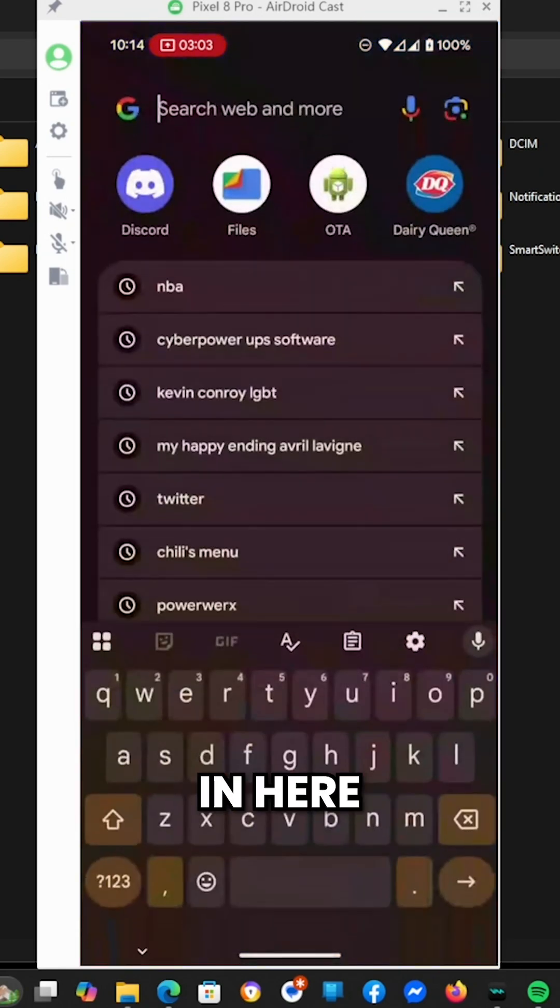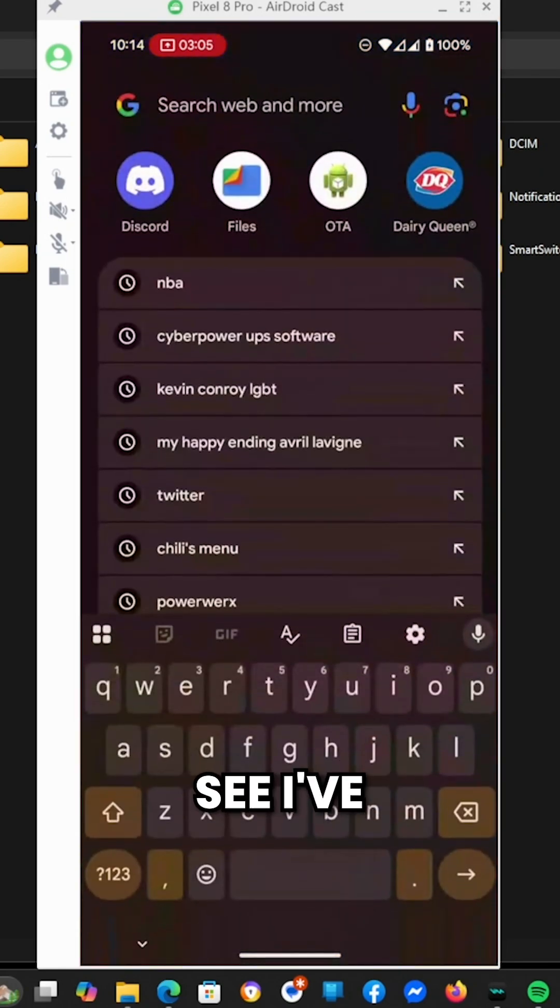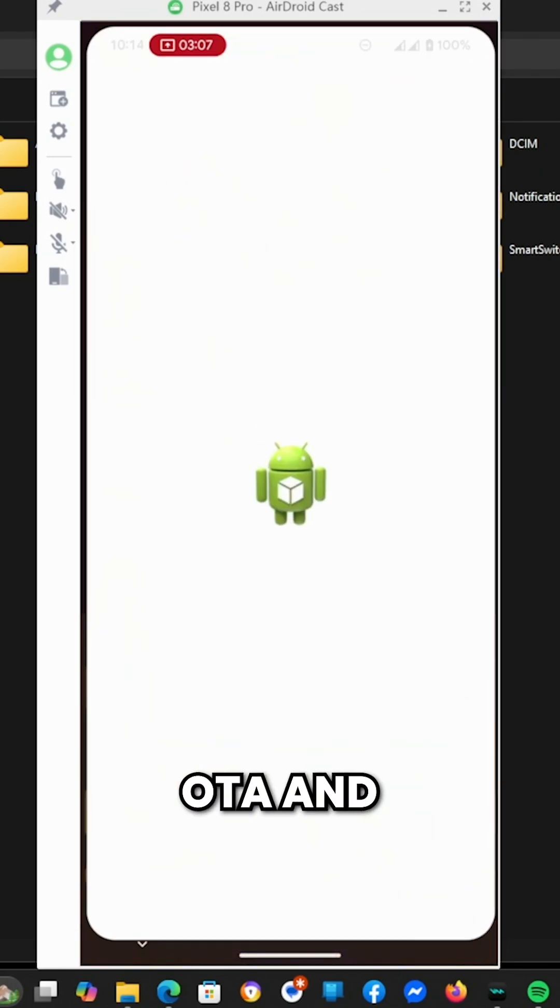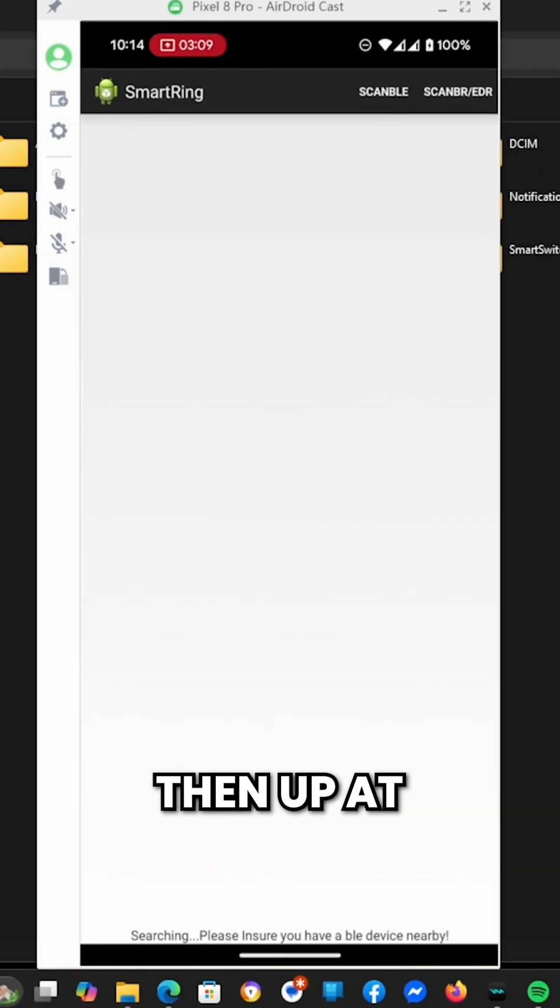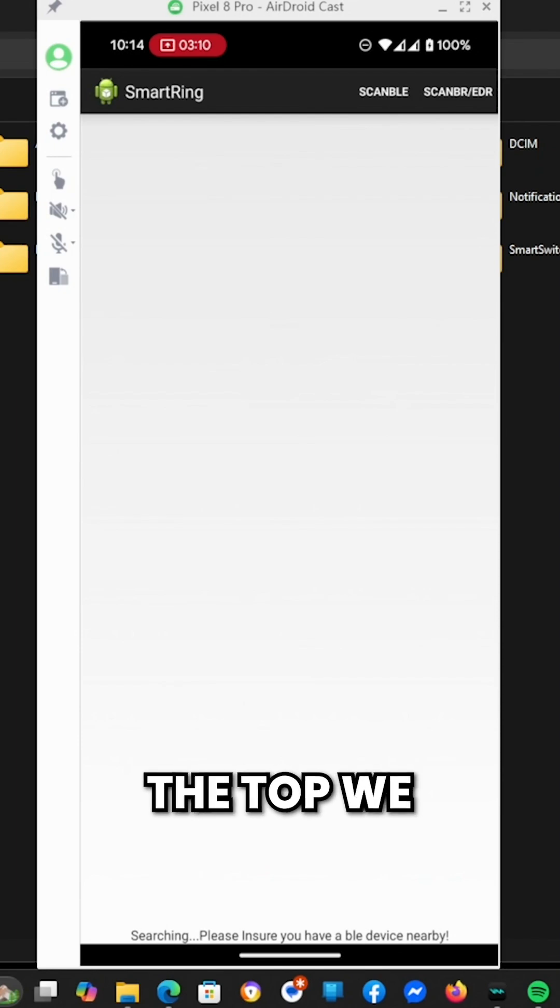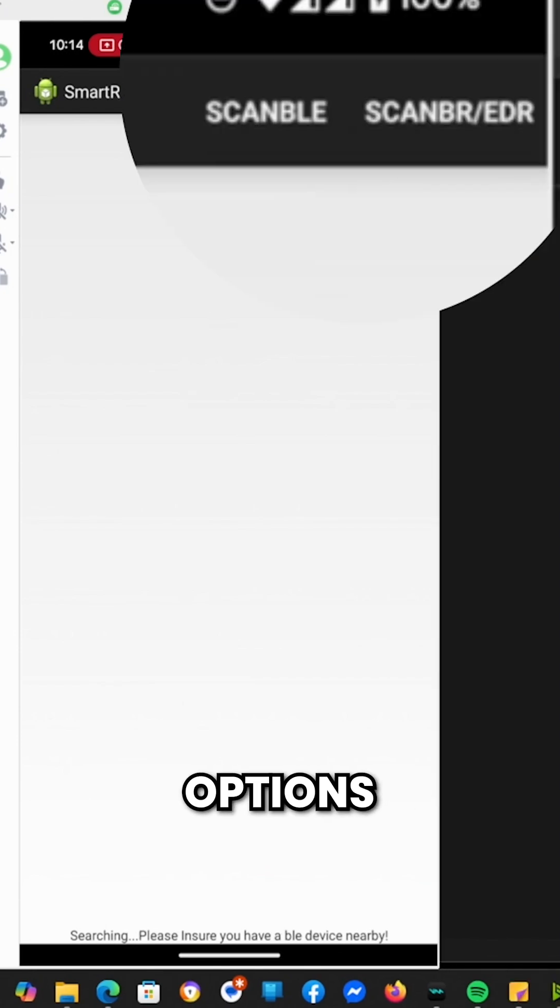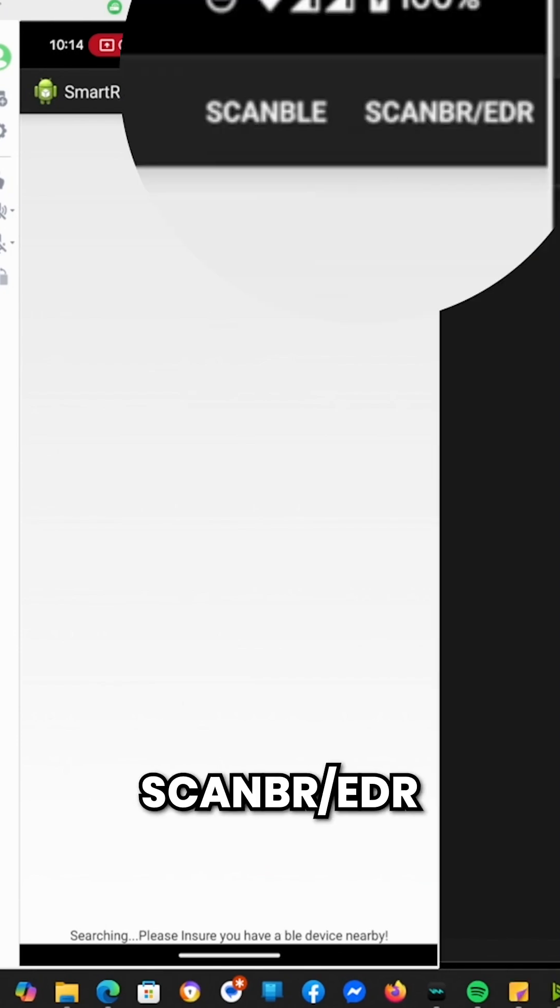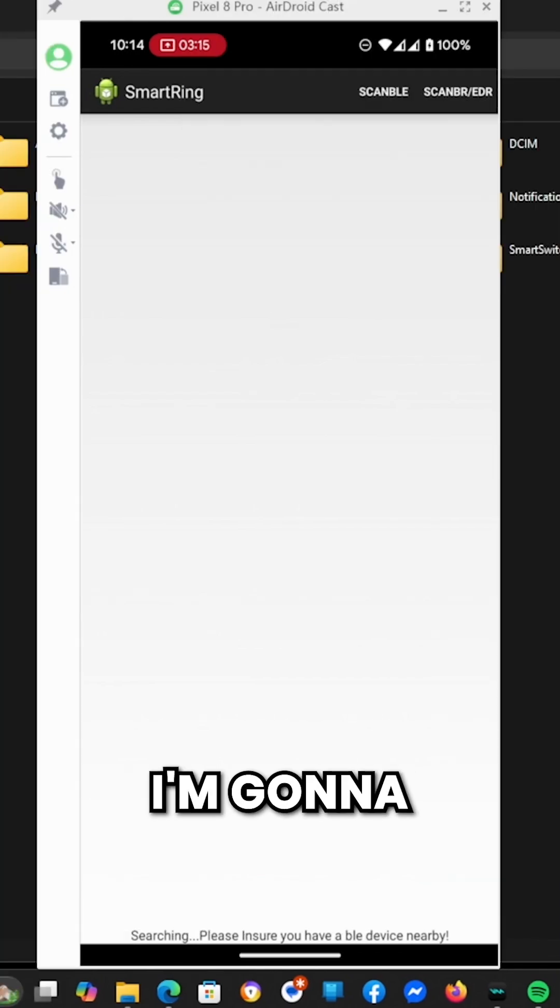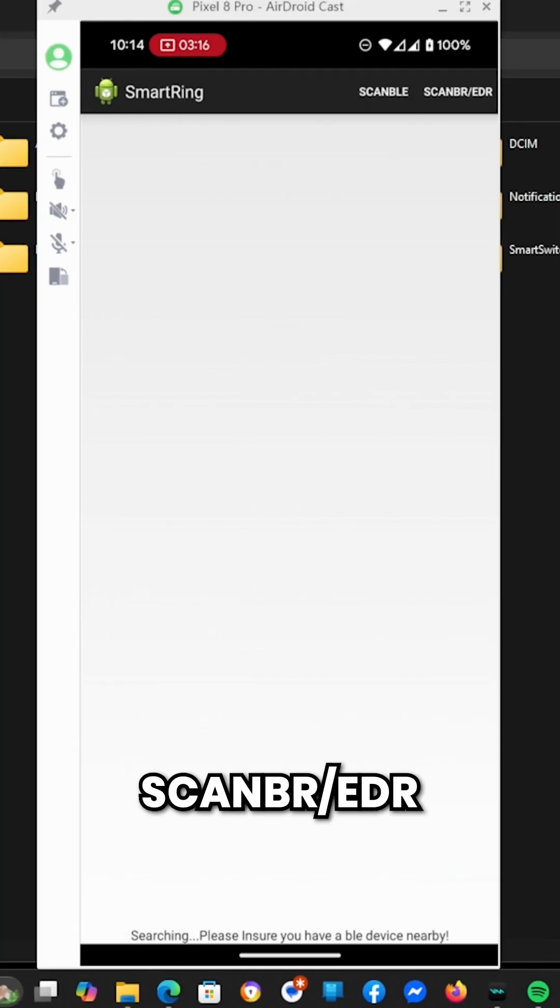If I go back out and go in here again, we see I've got OTA now. I can click on OTA. And then up at the top, we have two options: Scannable and ScanBR/EDR. I'm going to click on ScanBR/EDR.